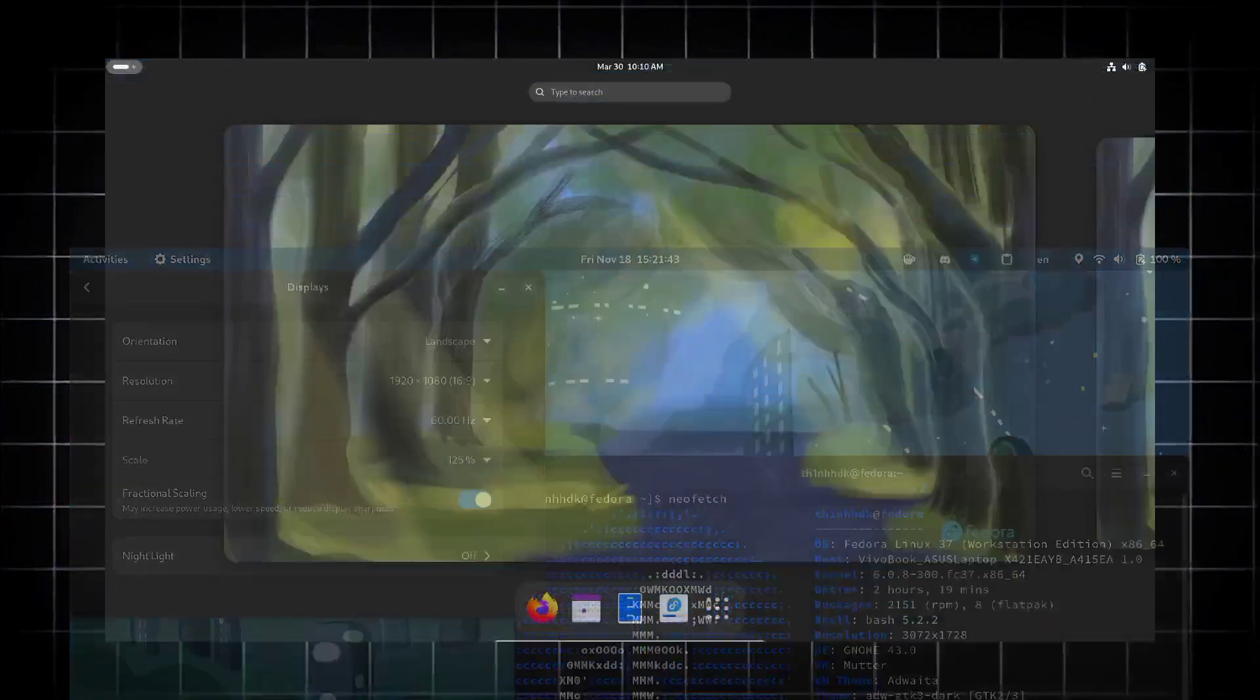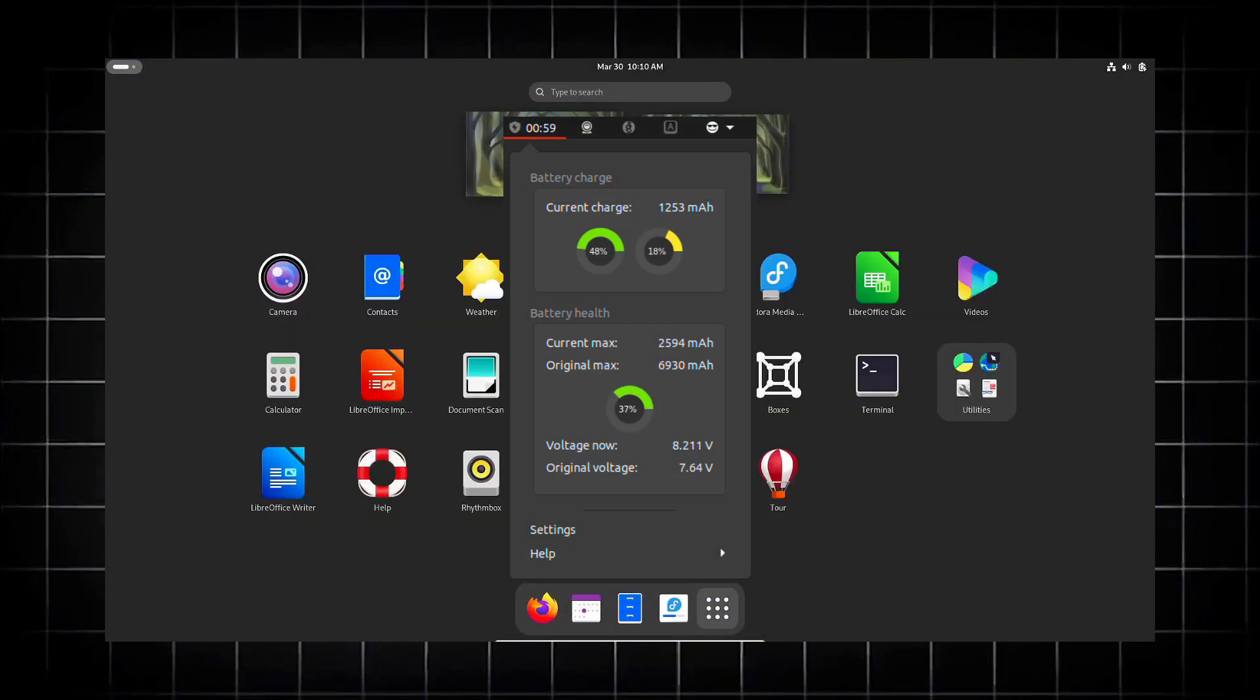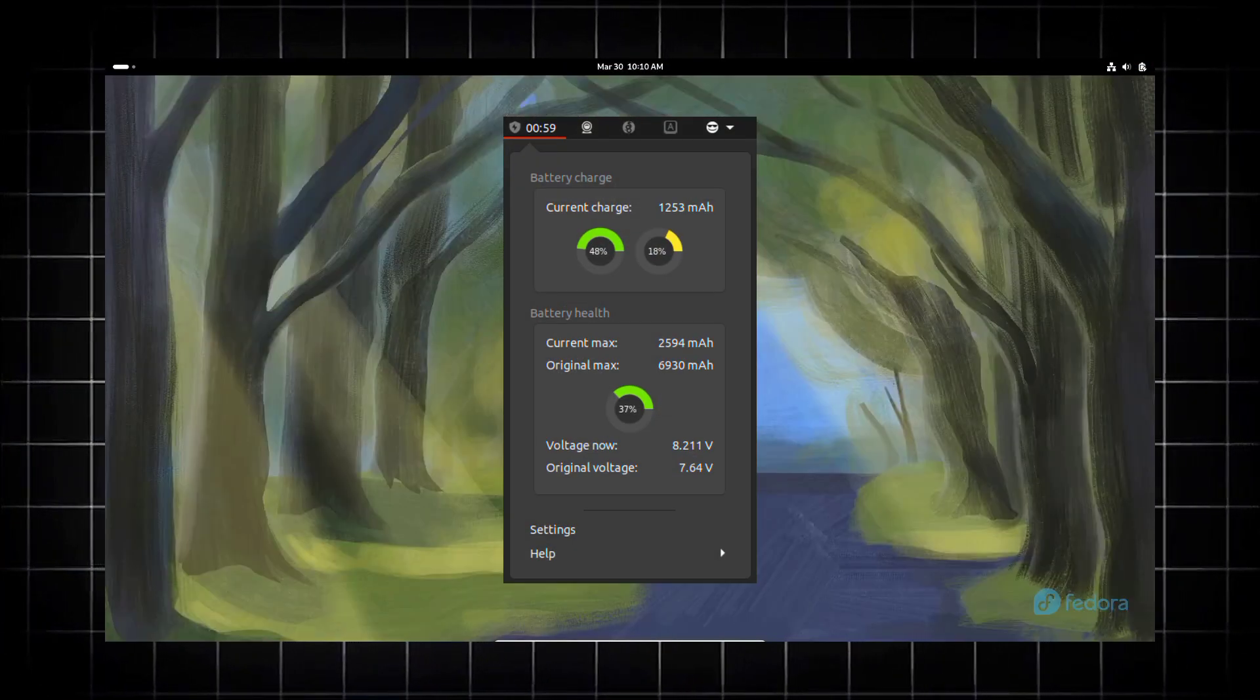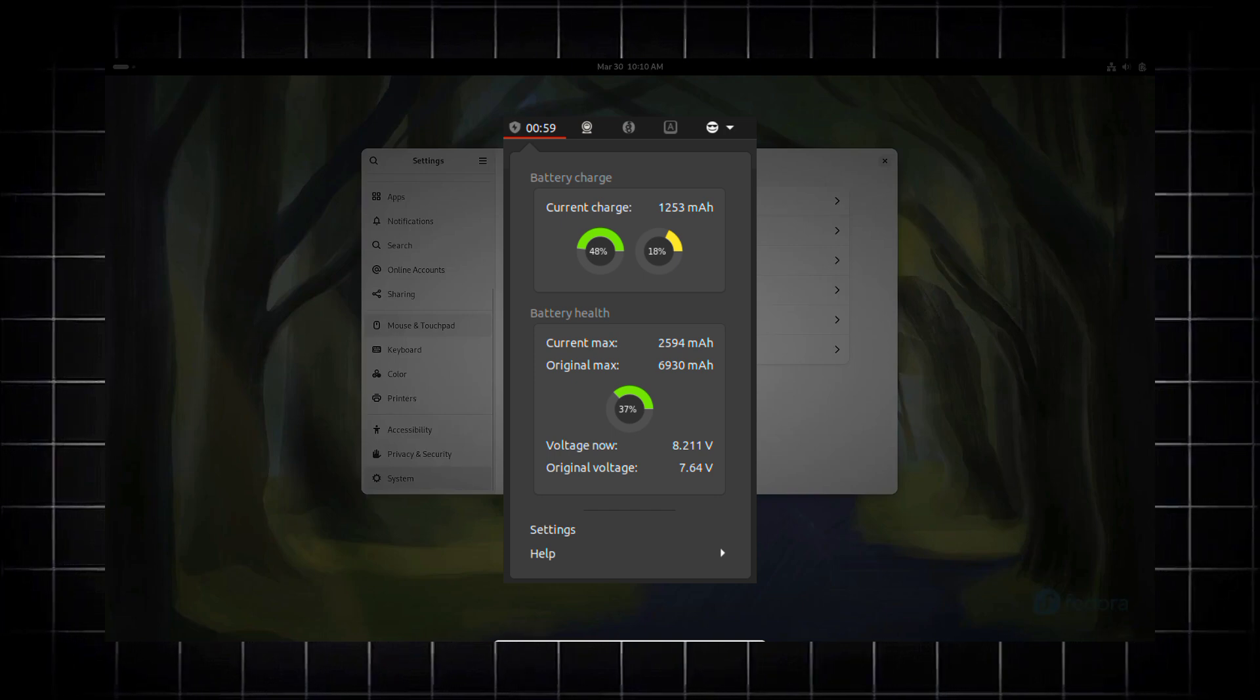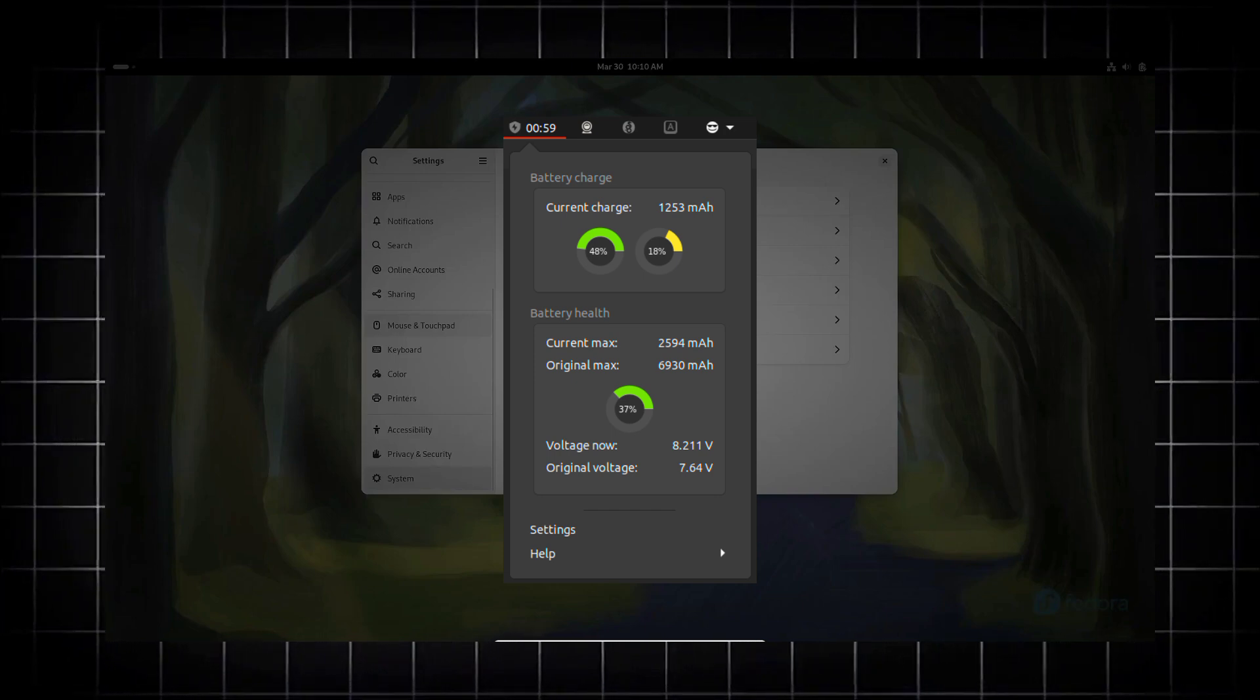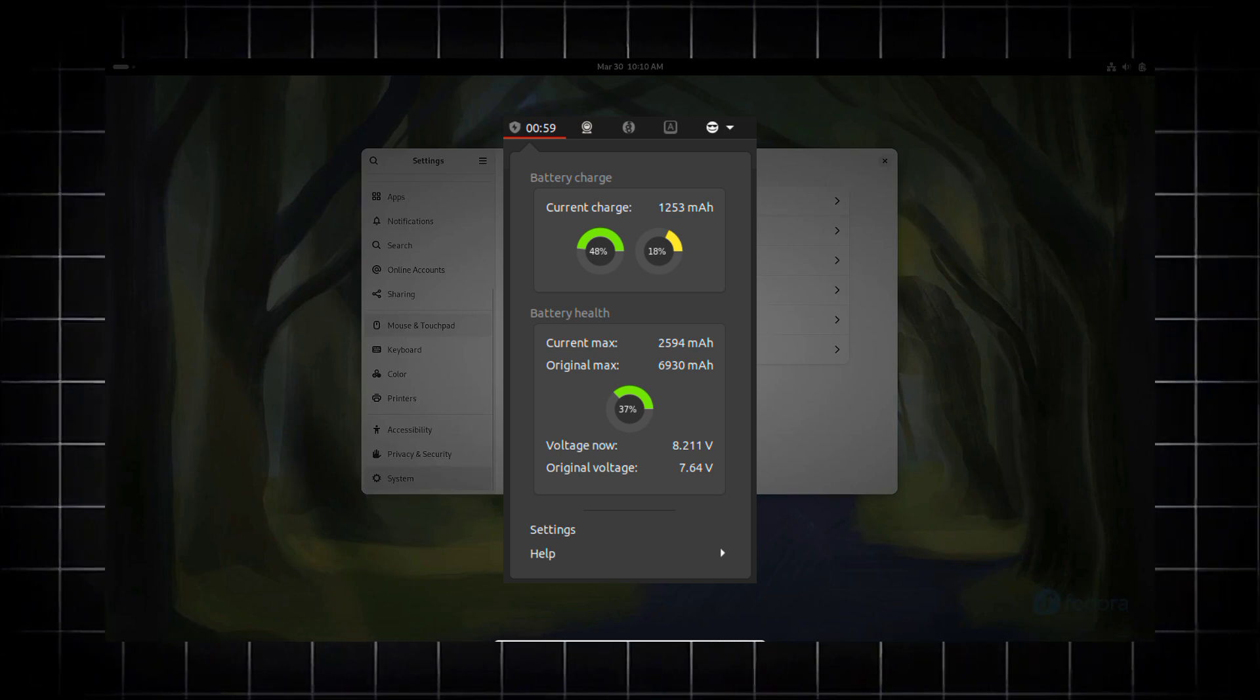And now you will get to see battery health information. Laptop users will appreciate the ability to view battery health information directly from the settings.